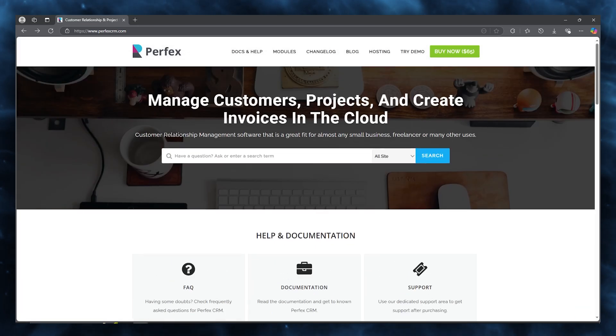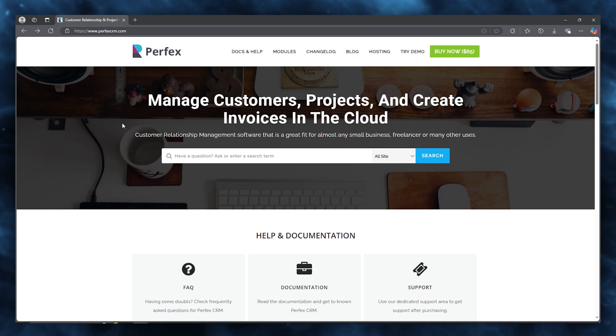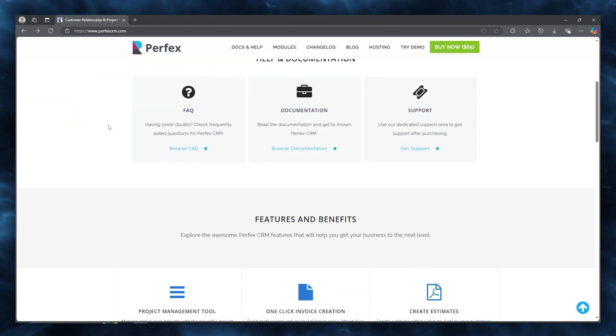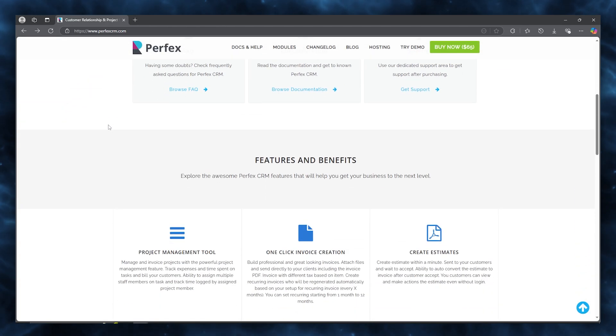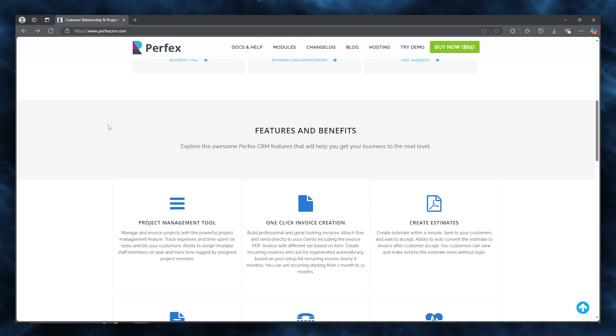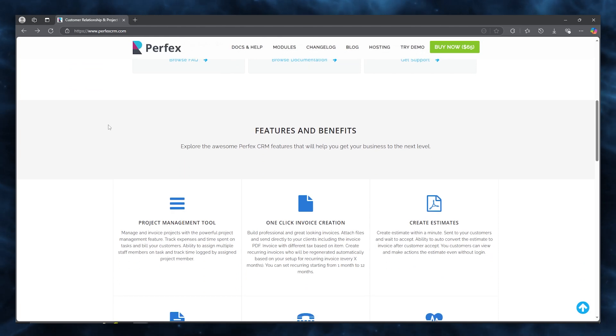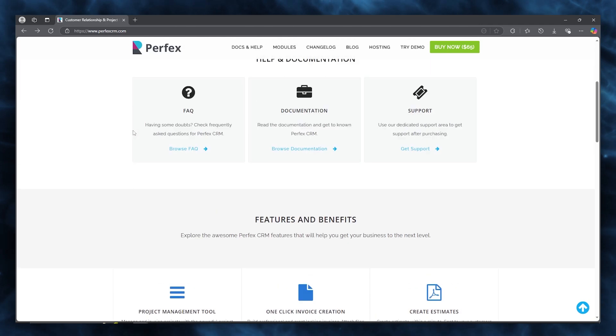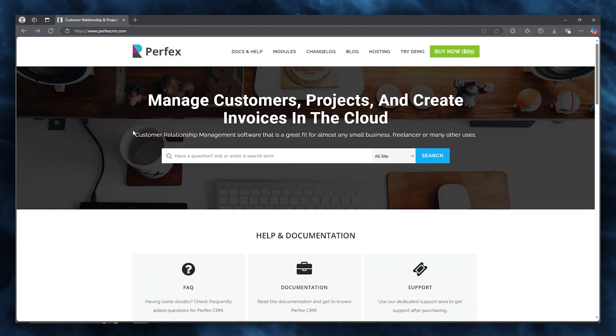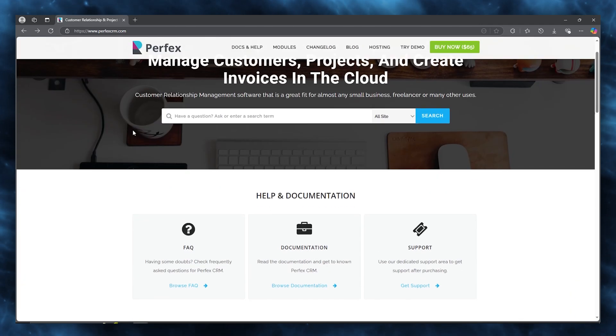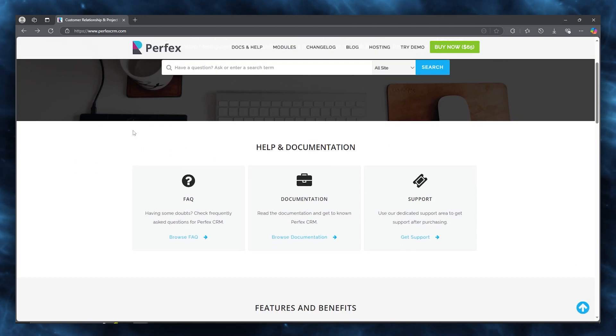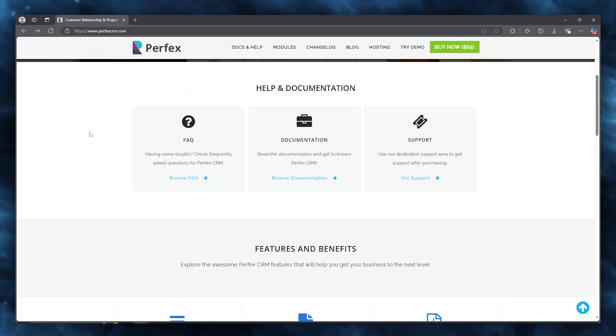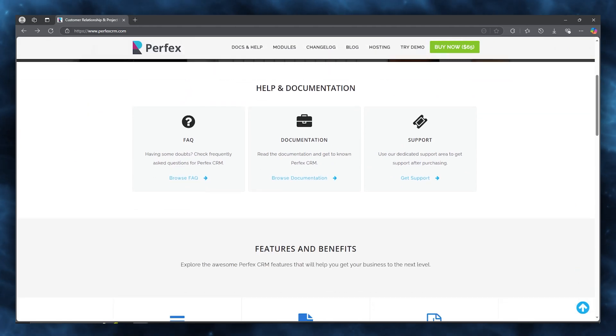You get self-hosted solutions. Unlike many CRM platforms, Perfect CRM is a self-hosted solution, giving businesses full control over their data and eliminating the need for third-party hosting. Then you get a one-time purchase where Perfect CRM offers a one-time purchase option, providing cost savings over subscription-based CRM solutions in the extreme long run.